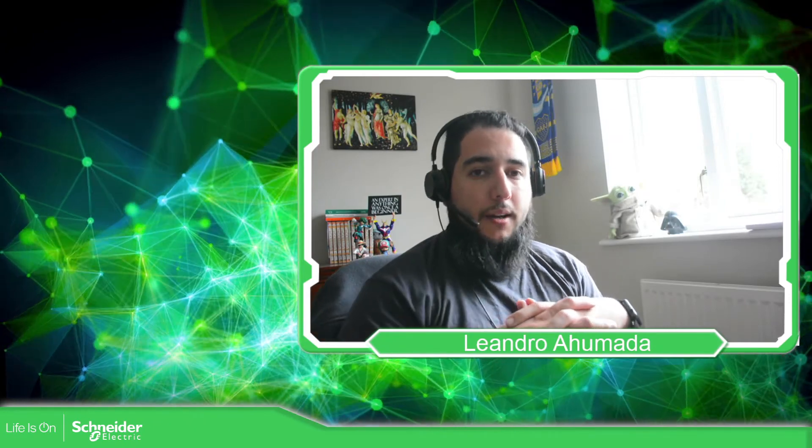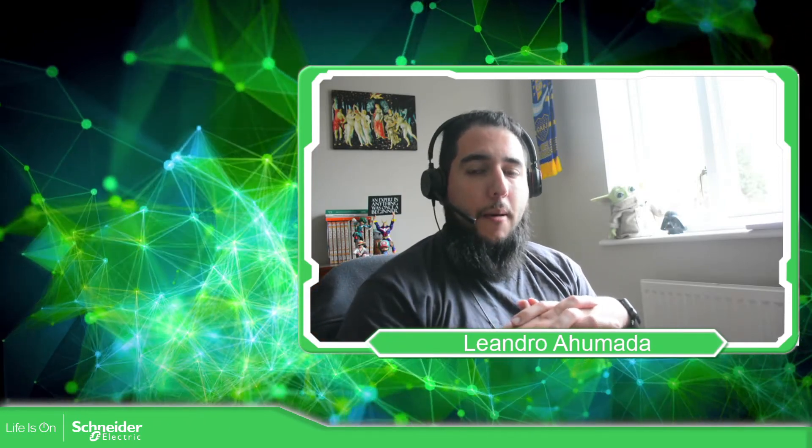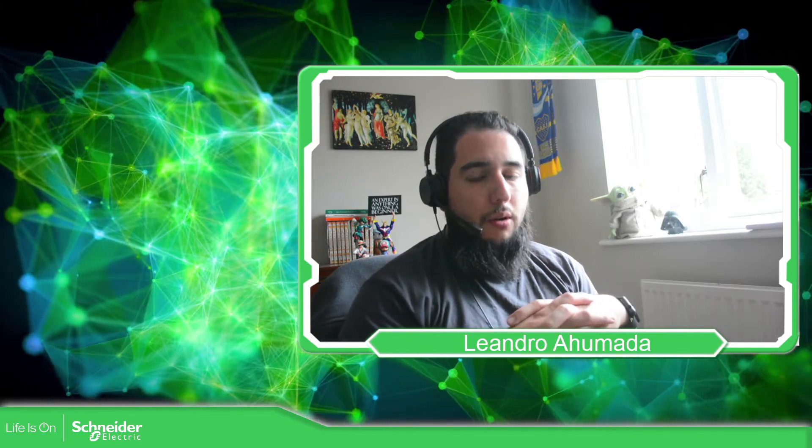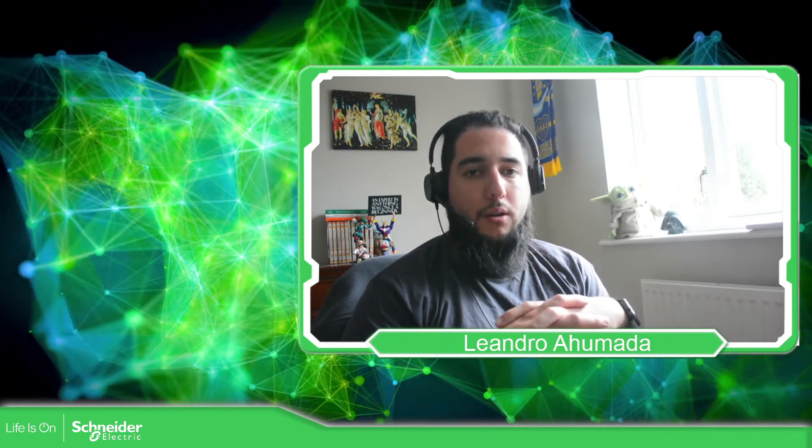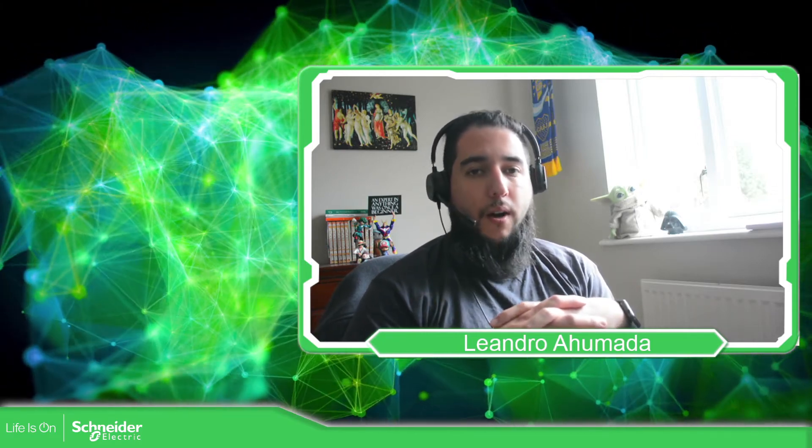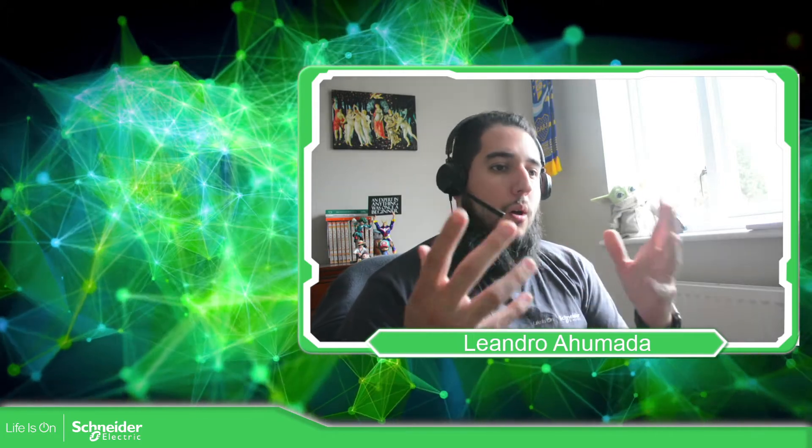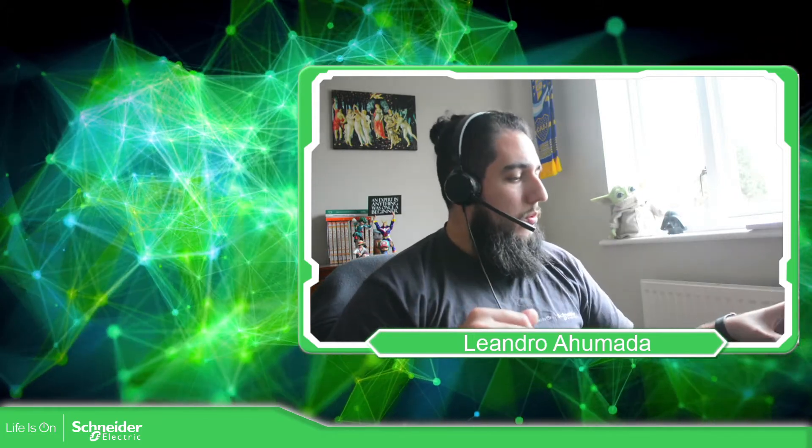Hello everybody, my name is Leandro Ahumada. In this video we are going to talk about the firmware compatibility of the Modicon M241 and the Modicon M251. So let's go to the software.